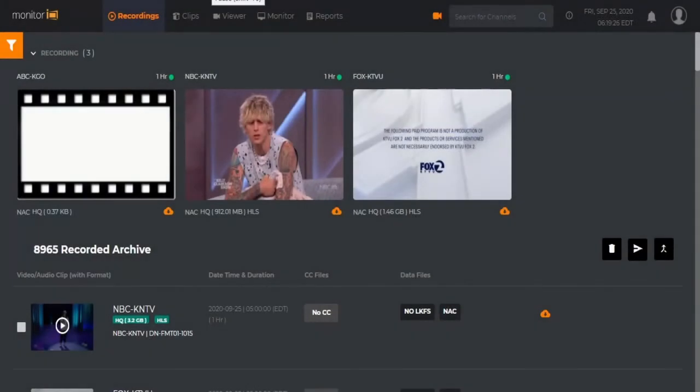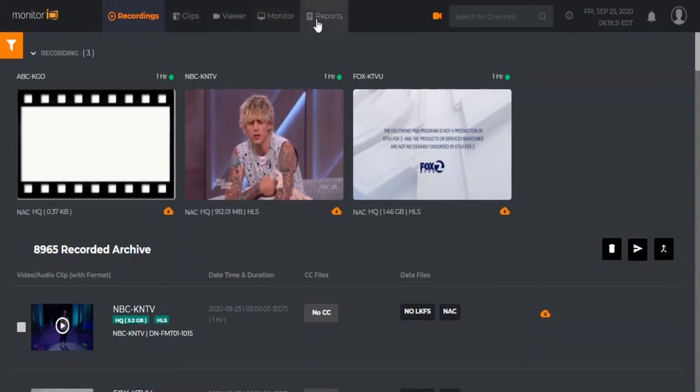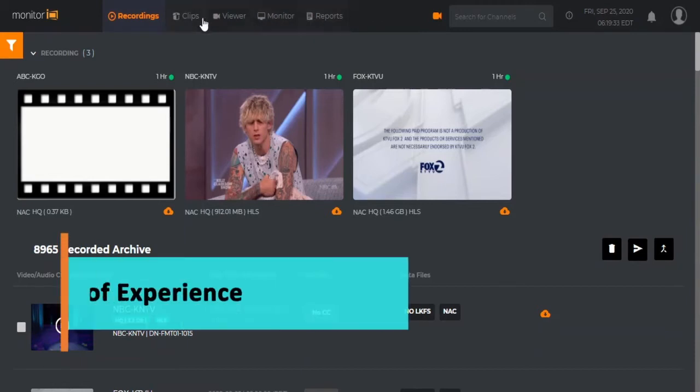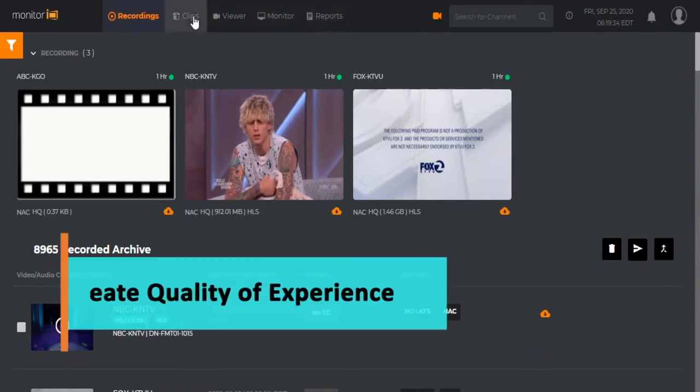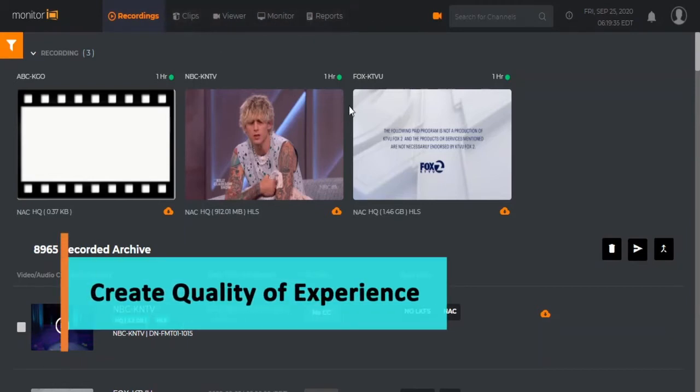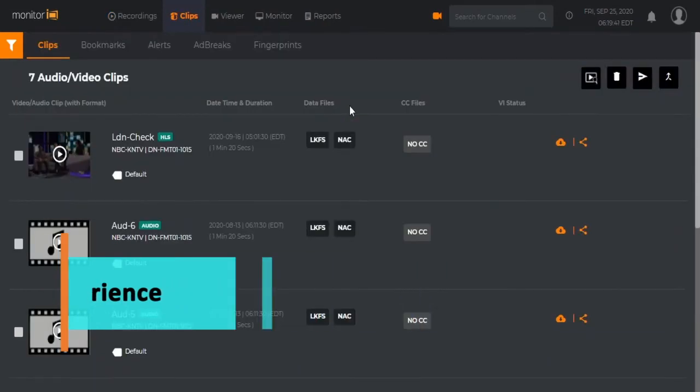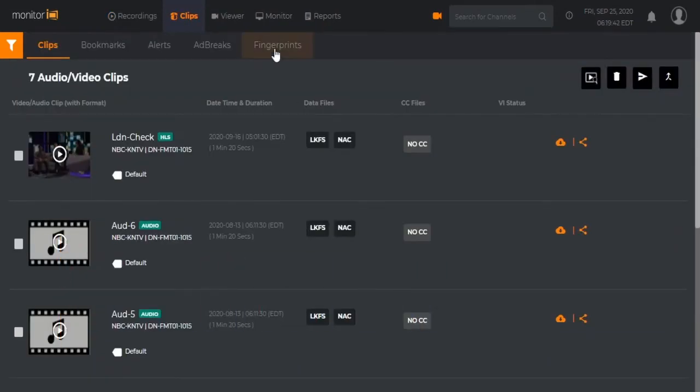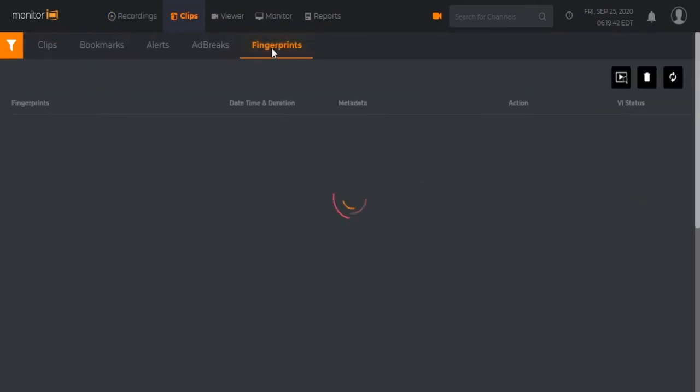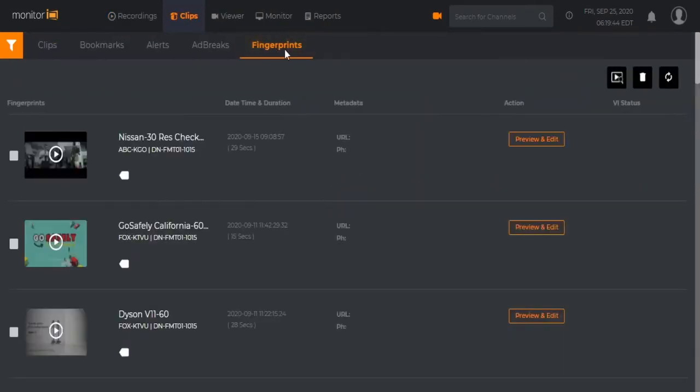To ensure content quality, Monitor IQ generates automated reports to correlate QoS and QoE events with media and metadata in a single, easy-to-read page. Automated reports and analytics simplify everyday tasks and accelerate awareness for teams across the media enterprise.